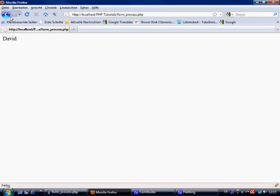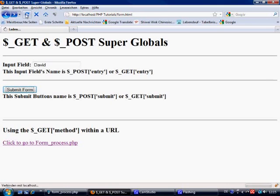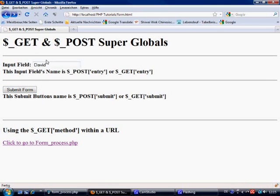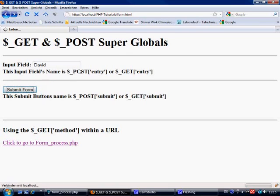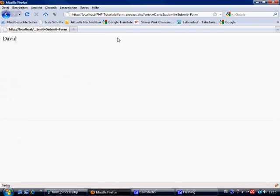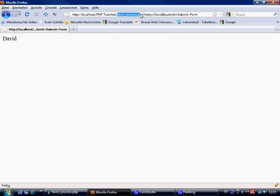Now when we come back to here, let's refresh this because we need to change the value of the form. Okay, so now the input field has still got David inside of it, and now when we press submit form, we click that and it comes to this page. And up here, what we can read, this is where we're basically looking: we've got form underscore process dot php, then we've got a question mark.